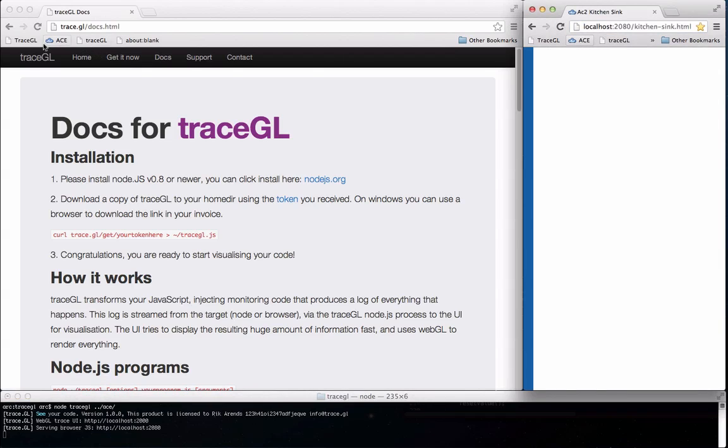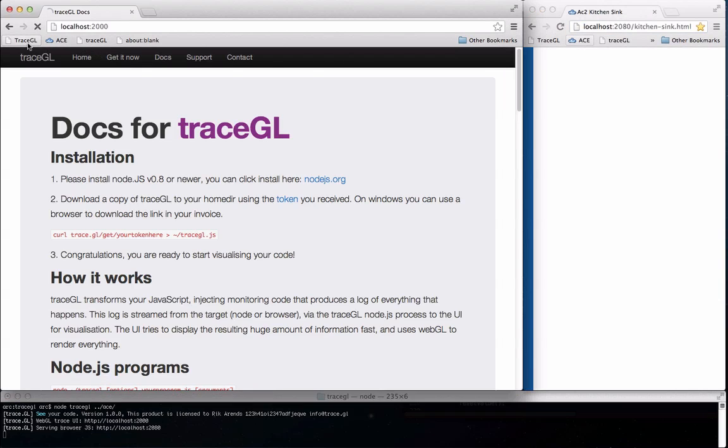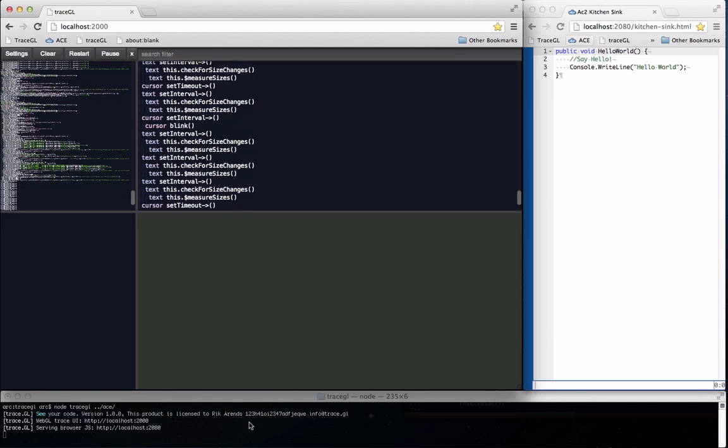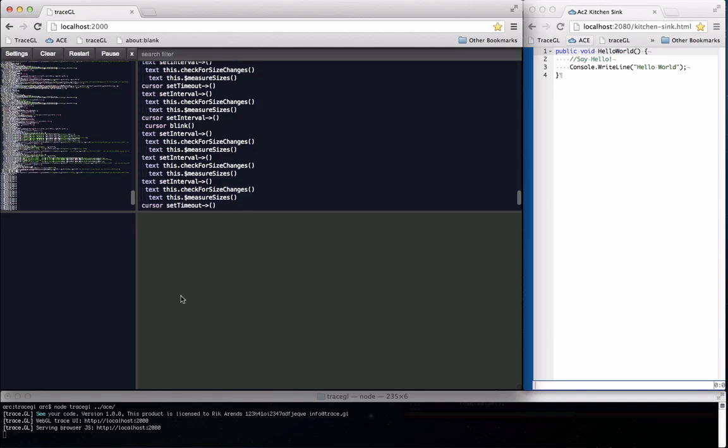TraceGL works by instrumenting all the code it serves and all code flow is now logged from the browser on the right via Node.js to the UI on the left.